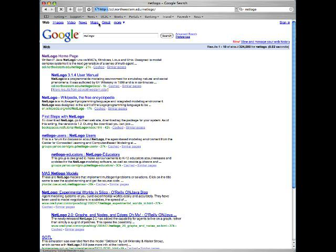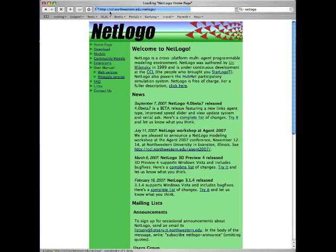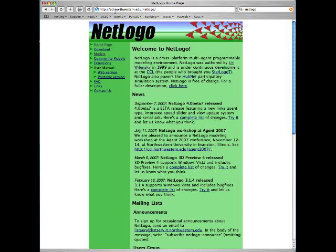We see where it is — there's a CCL up here: C for Computer, C for Connected, L for Learning — the Computer Connected Learning Institute at Northwestern University, that's in the outskirts of Chicago. The URL is slash net logo.